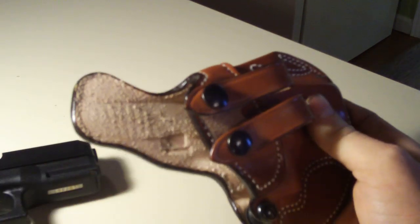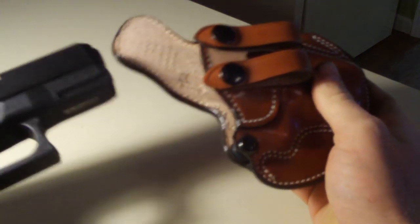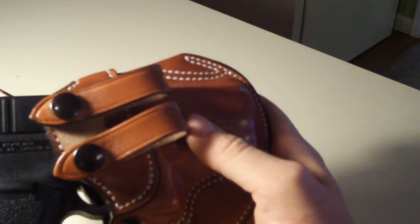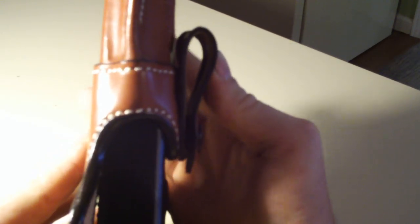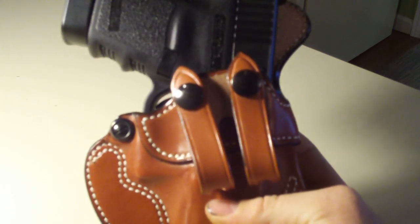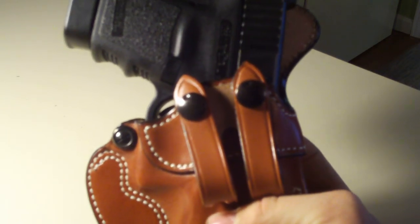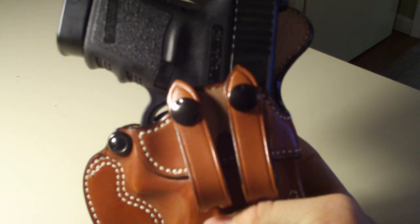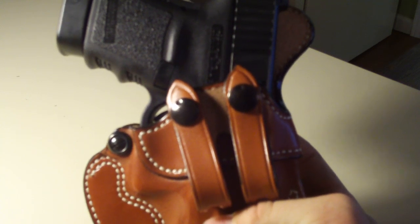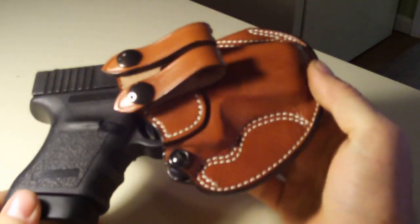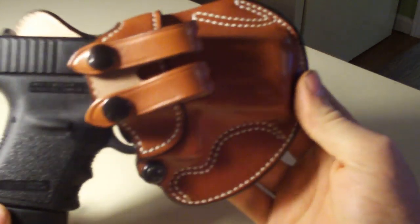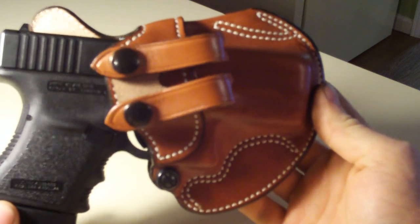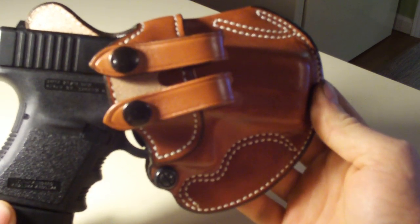When you slide this in here, I mean it's not real thin. I can conceal it well with a button-up shirt, mainly one with a pattern. If you've got a pattern on it it'll disappear, or a jacket or sweatshirt.